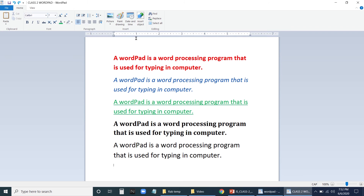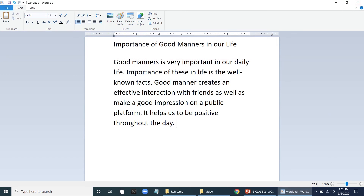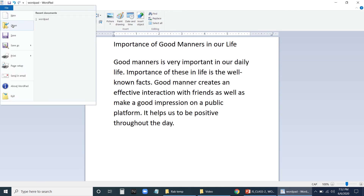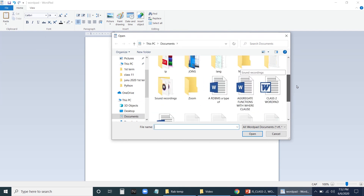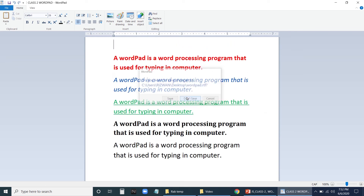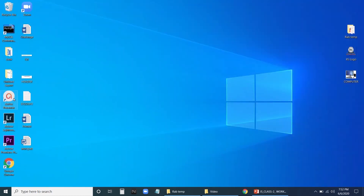After saving your document, sometimes you need to open it. To open a saved file: go to File, click on Open — in your folder you can find your file, for example 'class 2 wordpad'. Click on it and click Open, and your saved document opens. You have now learned how to save your document and how to open your saved document. To exit WordPad, click on File and click on Exit — you will see your desktop screen.